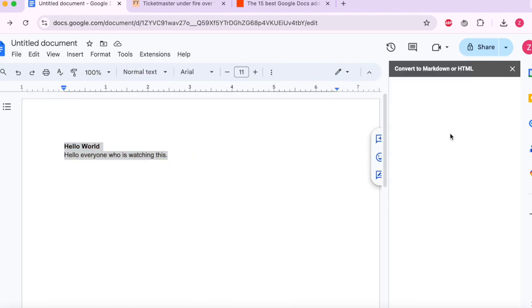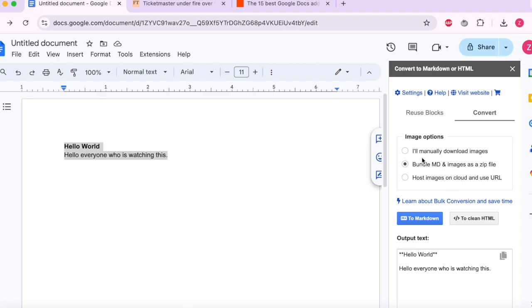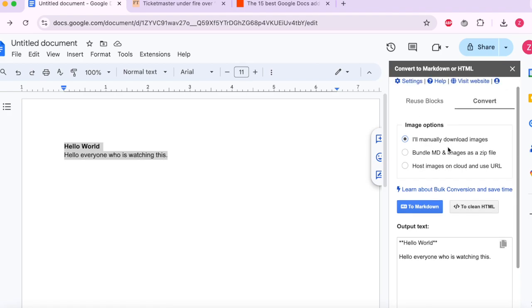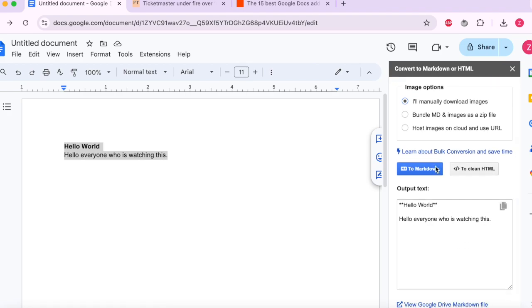Then we'll see the window popped up here. We can say what do we want to do? I guess in this case we just say manually download images. And then we want to convert this text.